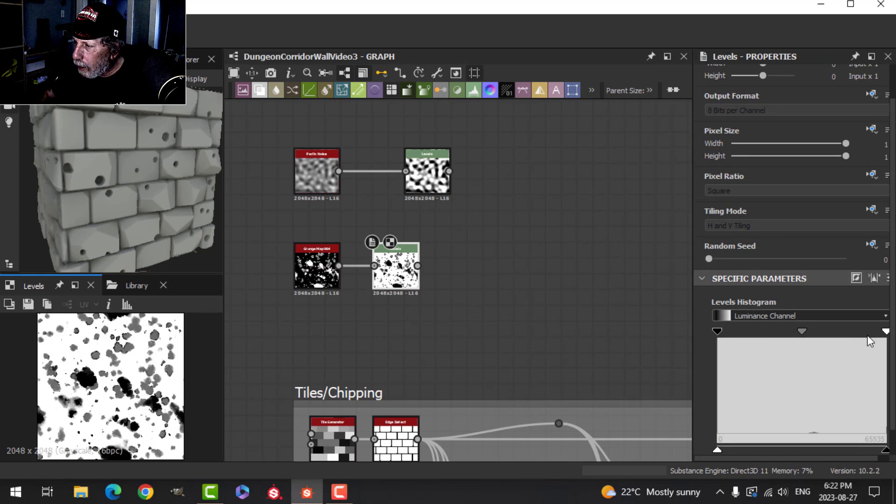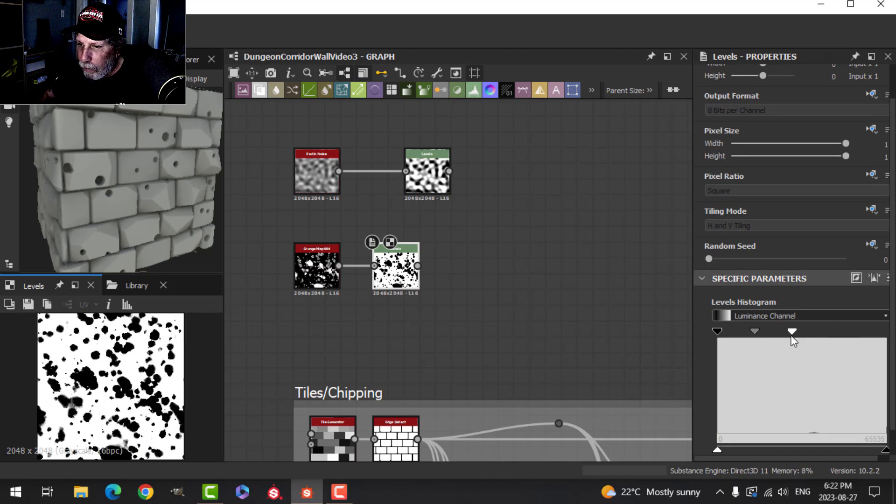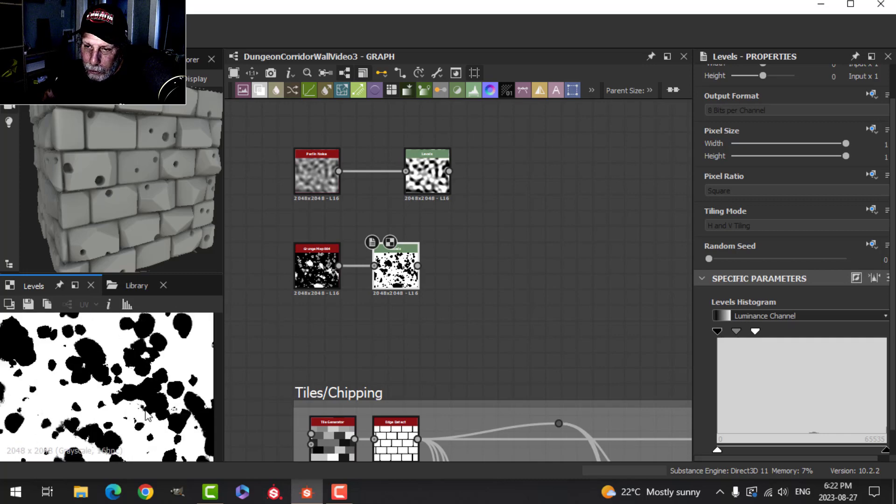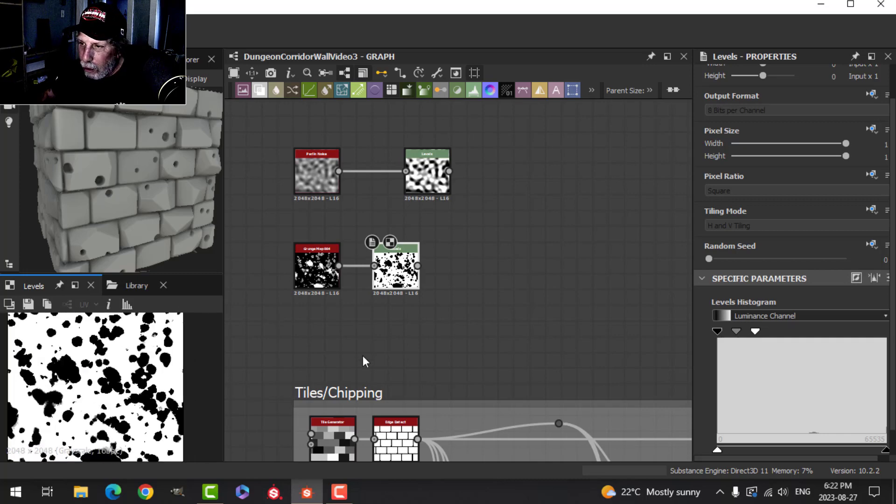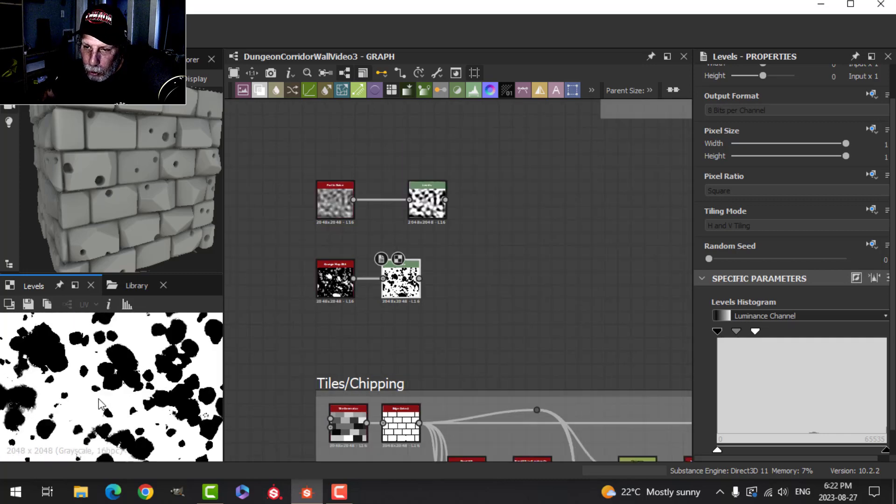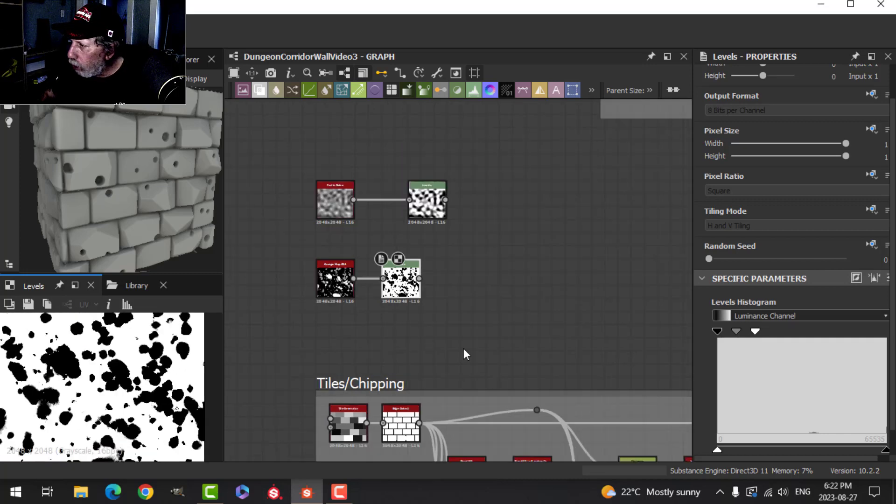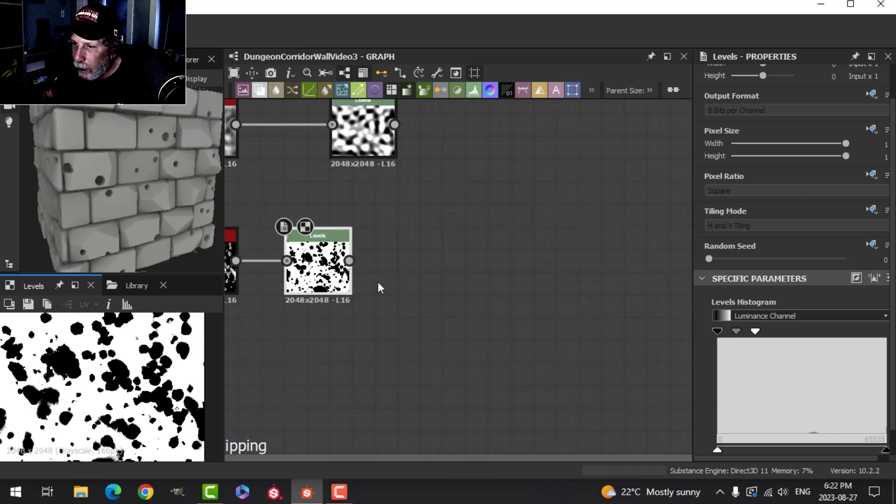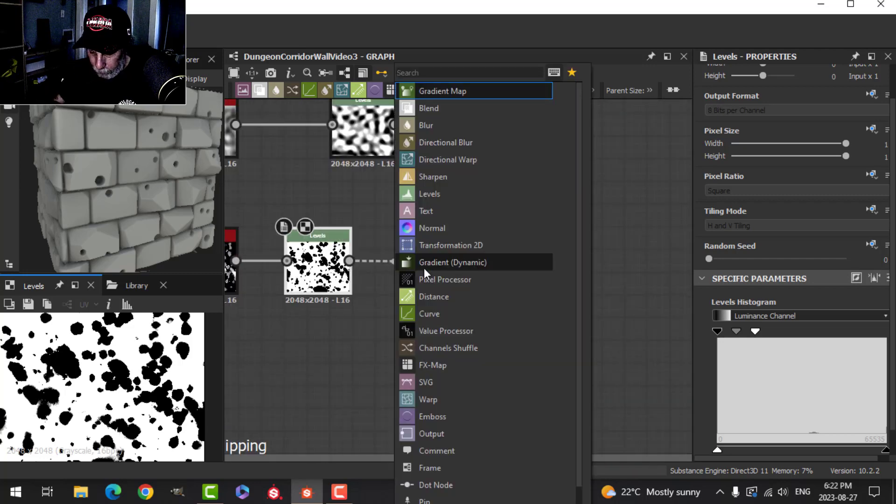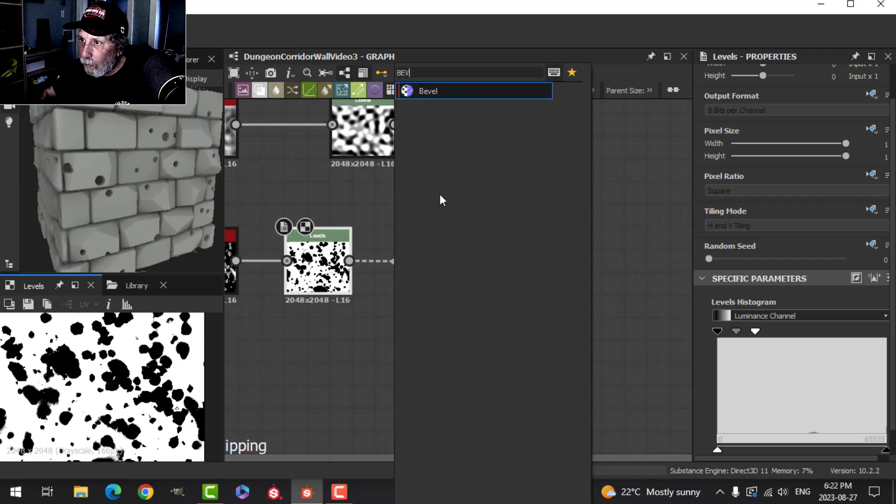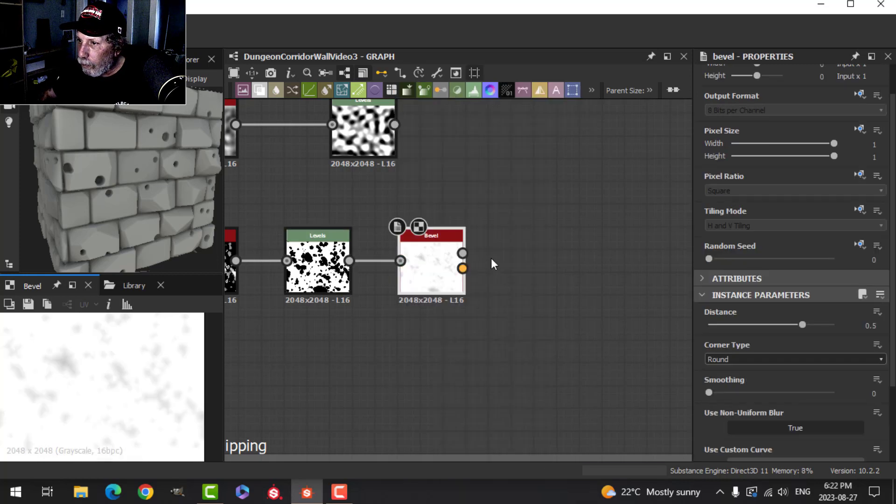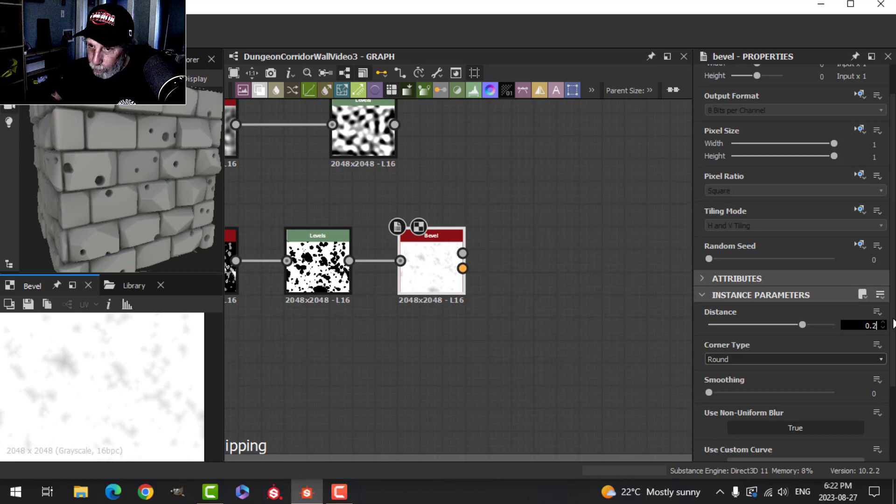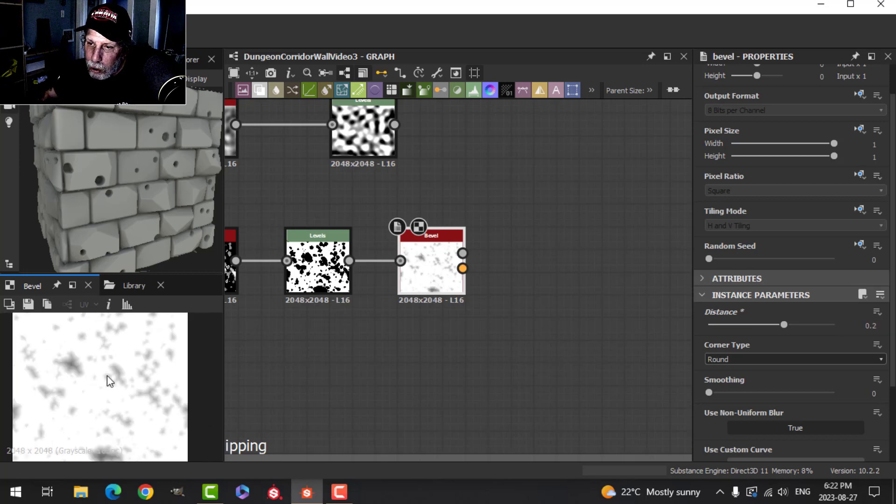I want to drag this down and we want it nice and black. Those are a little bit sharp, so I'm going to add a Bevel to that. We'll set the bevel at about 0.2.